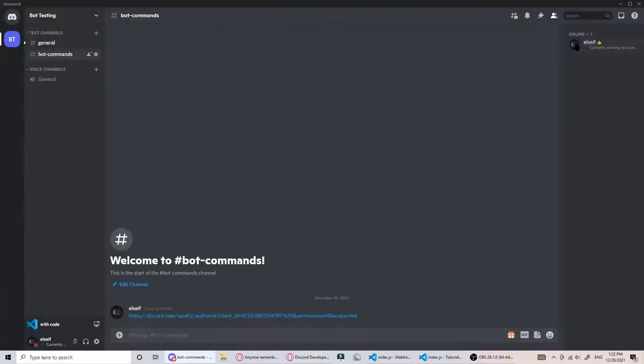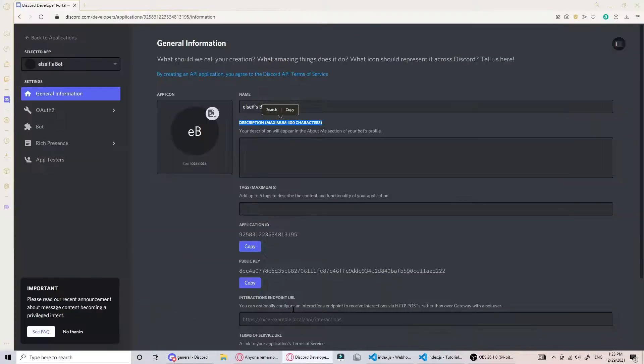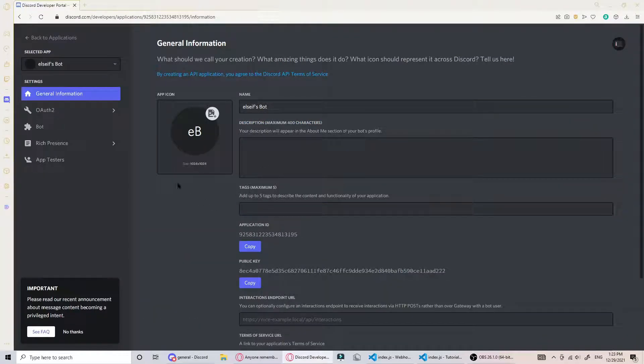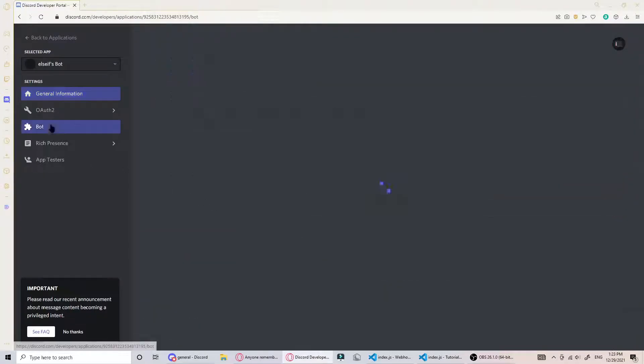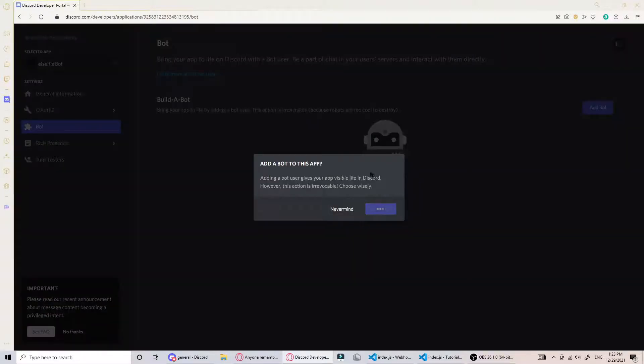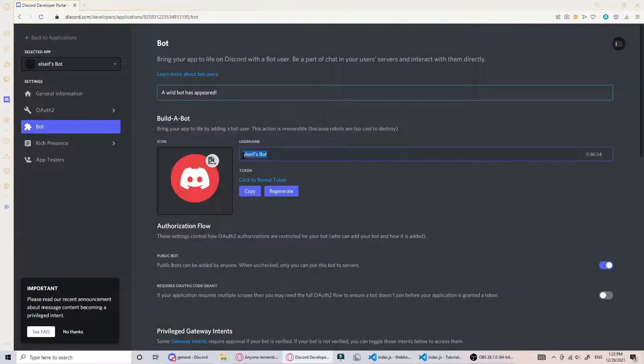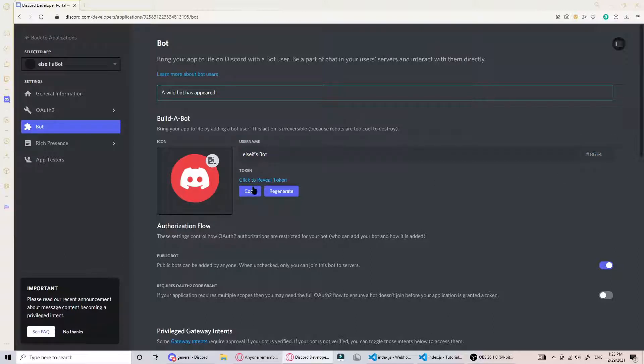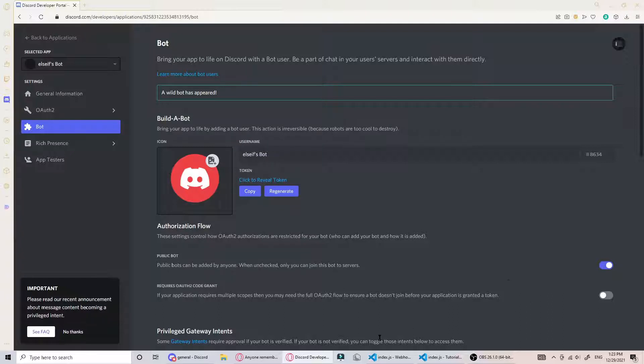You can set the description which will be like the bot's about me. First thing you want to do is go to bot and create a bot. This will basically make the user. You can see it has its username and the discriminator. Then you want this token - copy that for later. You don't want to share this with anyone. It allows them to access your bot and run any commands they want from it, so definitely don't give this to anyone.